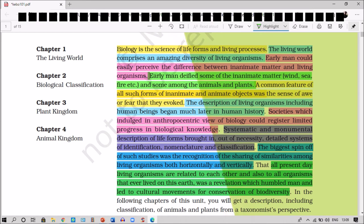They came to know that all present-day living organisms are related to each other and also to all organisms that ever lived on this earth. This made man humble and led to the cultural movement for the conservation of biodiversity. This concludes the introduction for the living world.